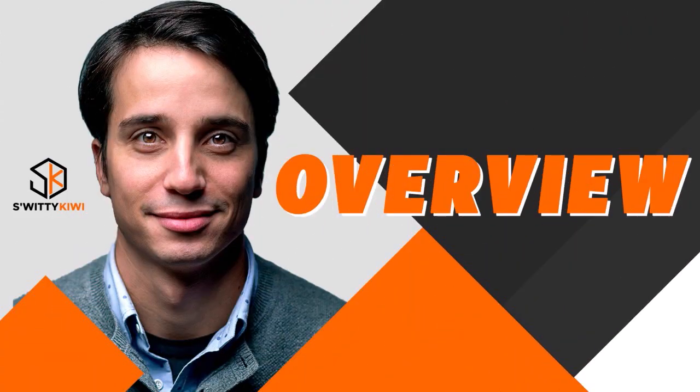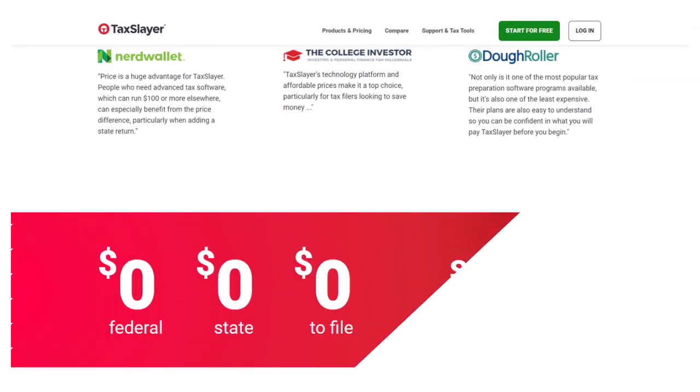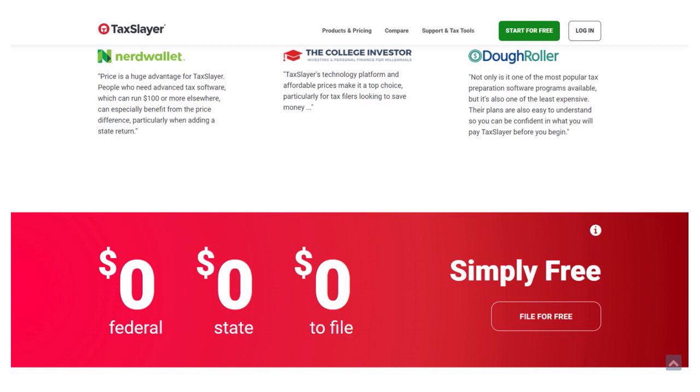Let's quickly talk about Cash App Taxes versus TaxSlayer. Those are two great software providers when it comes to filing your taxes. In this conversation, we want to do a compare and contrast. Whether you think about Cash App Taxes or TaxSlayer, you have the ability to actually file your taxes virtually, so online — not a problem.